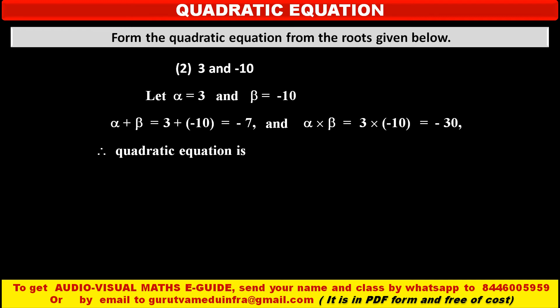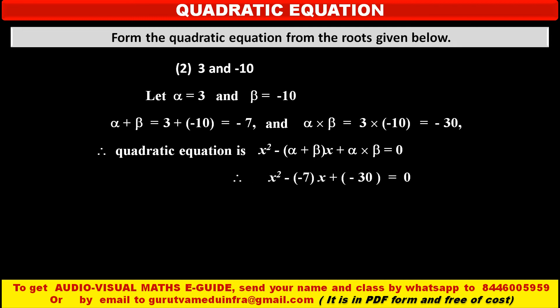Therefore, the quadratic equation is formed using the formula: x squared minus, in bracket, alpha plus beta, into x, plus alpha into beta, equals 0. Putting the values, sum of the roots is minus 7 and product is minus 30, we get x squared minus, in bracket, minus 7, into x, plus minus 30, equals 0. Therefore the equation is x squared plus 7x minus 30 equals 0. This is the required quadratic equation.